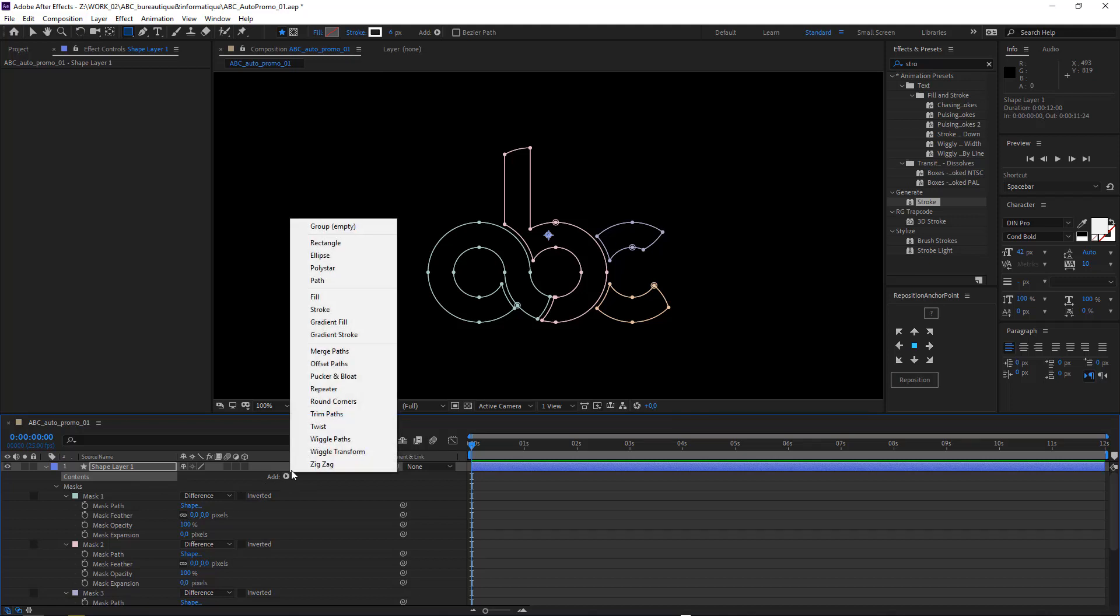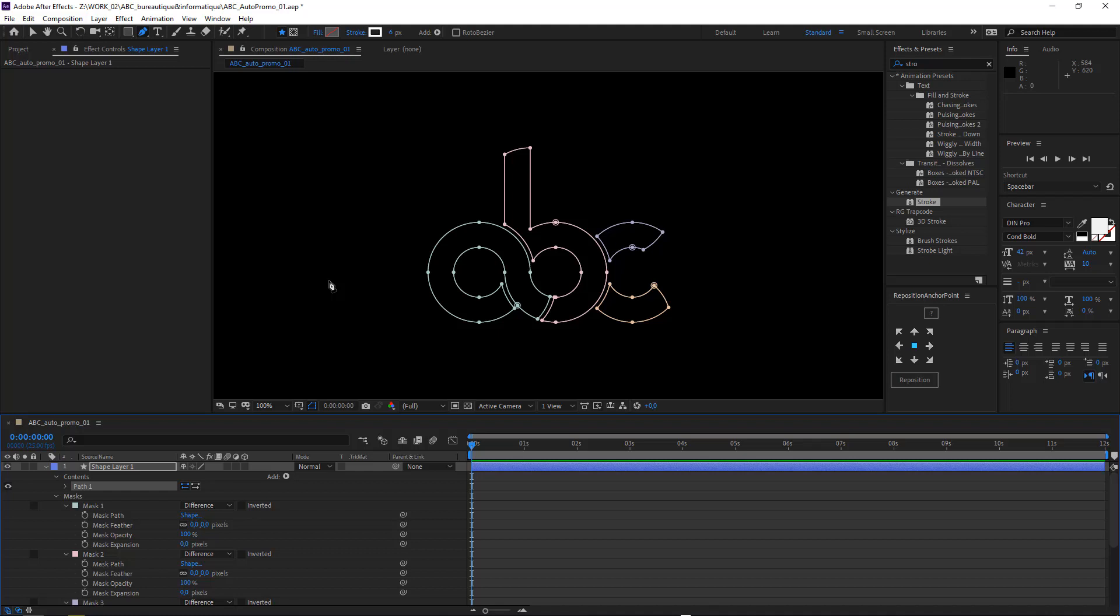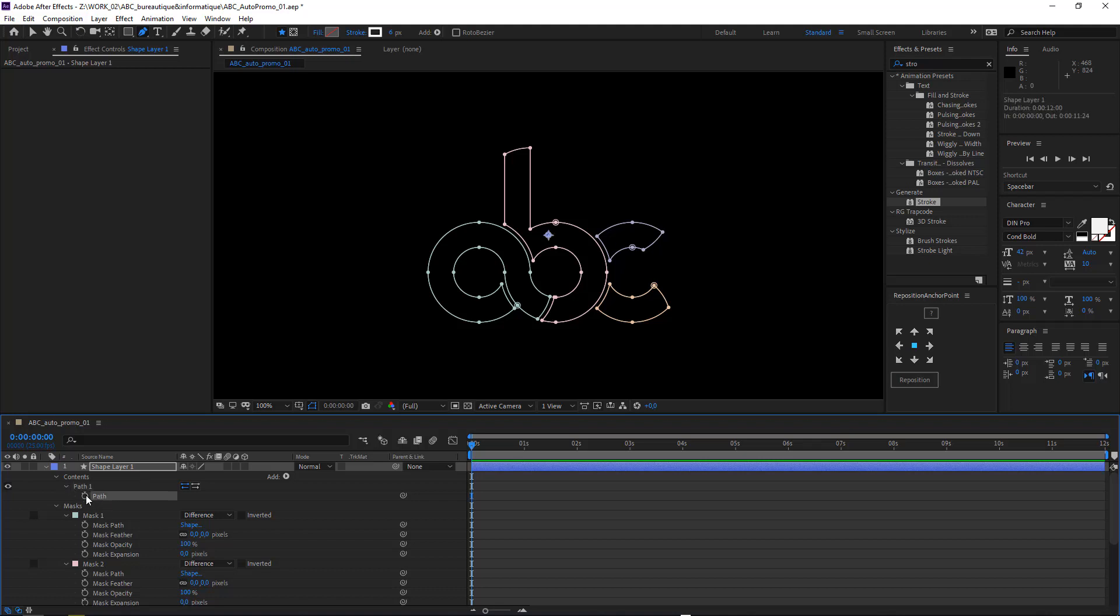Now inside the path you will need to open the path and select the real path object. And now you can paste Ctrl+V, you can paste your shape.